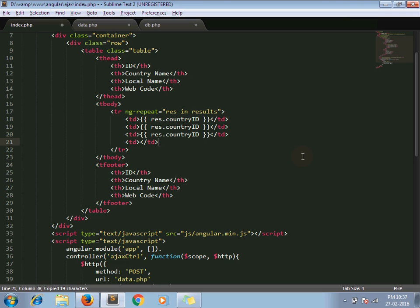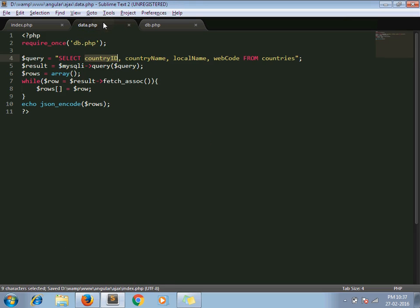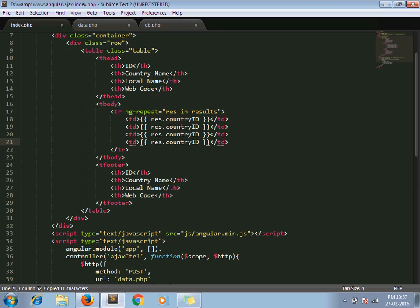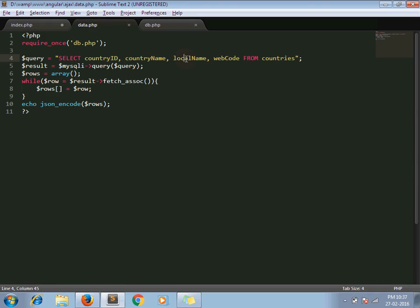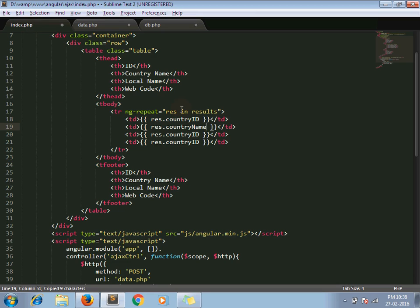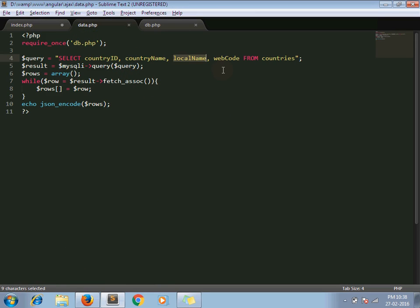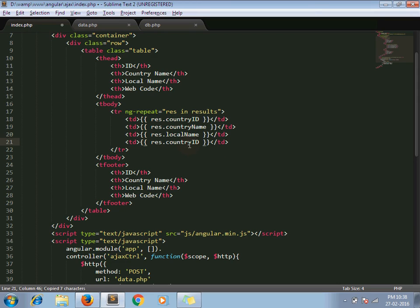In the same way we will print our rest of the columns. Country name, local name, and web code.